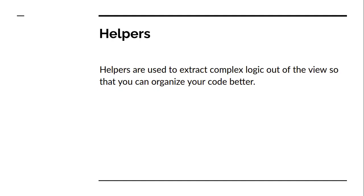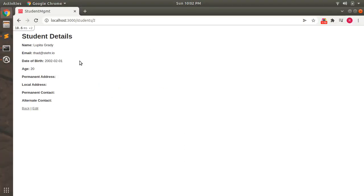Let's understand what helpers are in Rails. Helpers are used to extract complex logic out of the view so that you can organize your code better. For example, let's open the student show page. You can see the show page of the student on the browser — we have a date of birth attribute inside the student model, and it's displaying in year-month-date format. But if we want to display it in a better format, like day name, month name, date, and year, we need to do something about that.